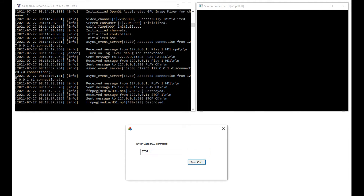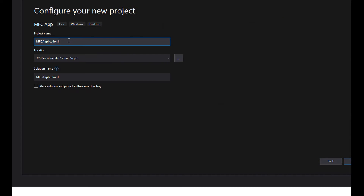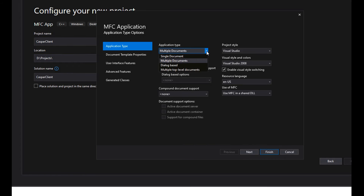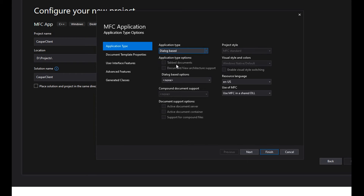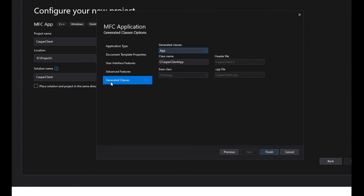Let's start by opening a new MFC dialogue-based project on Visual C++. After loading the new project, let's create an edit control to enable us to enter CasperCG commands, and a button control to send the command to the server through our created socket.